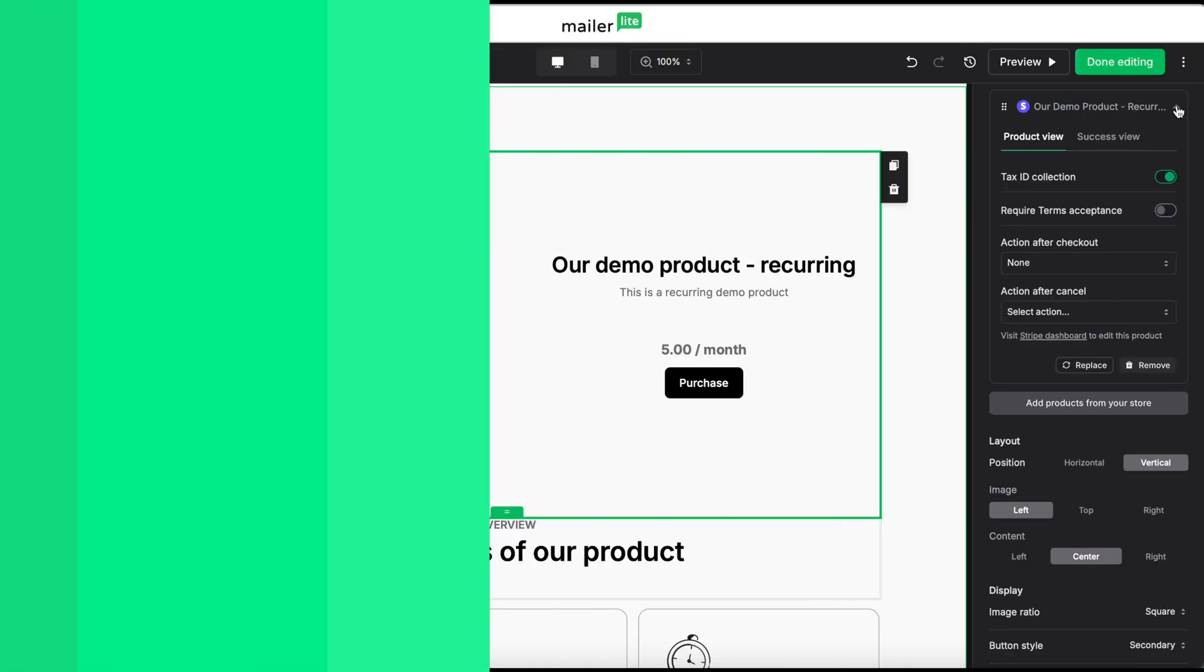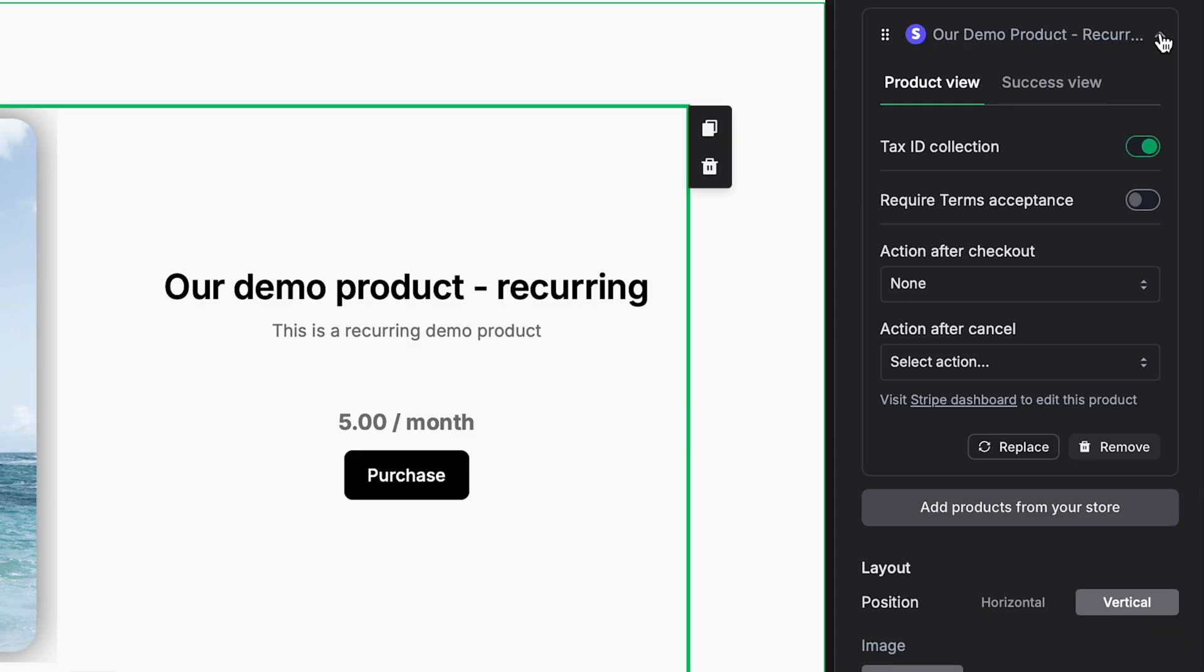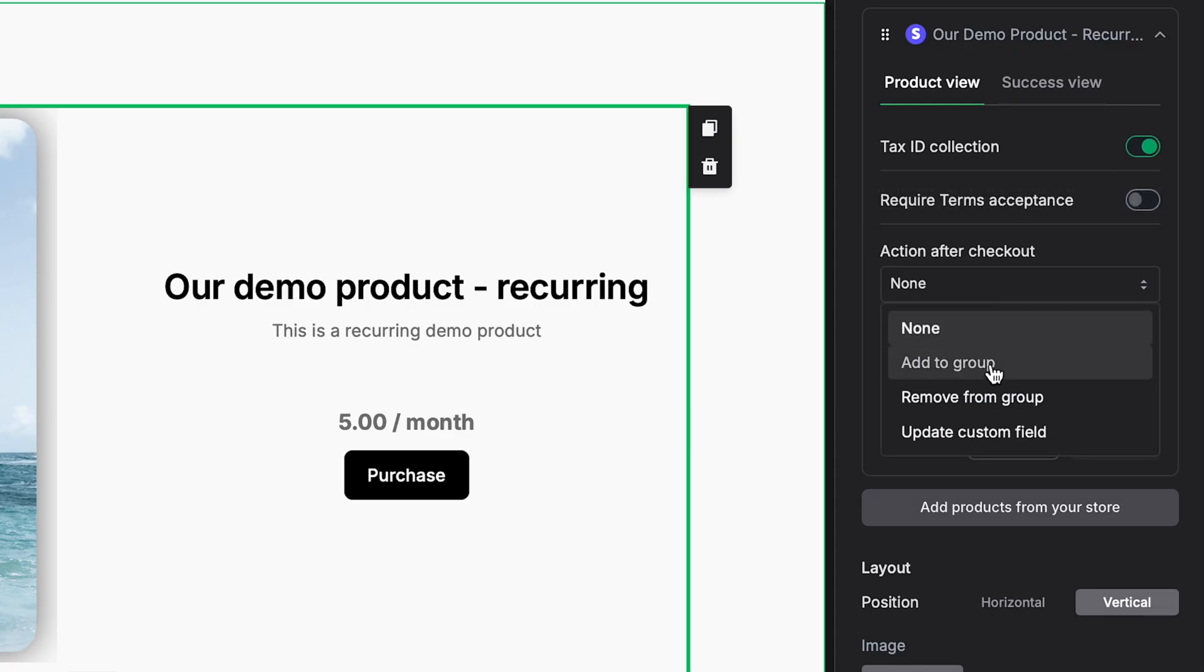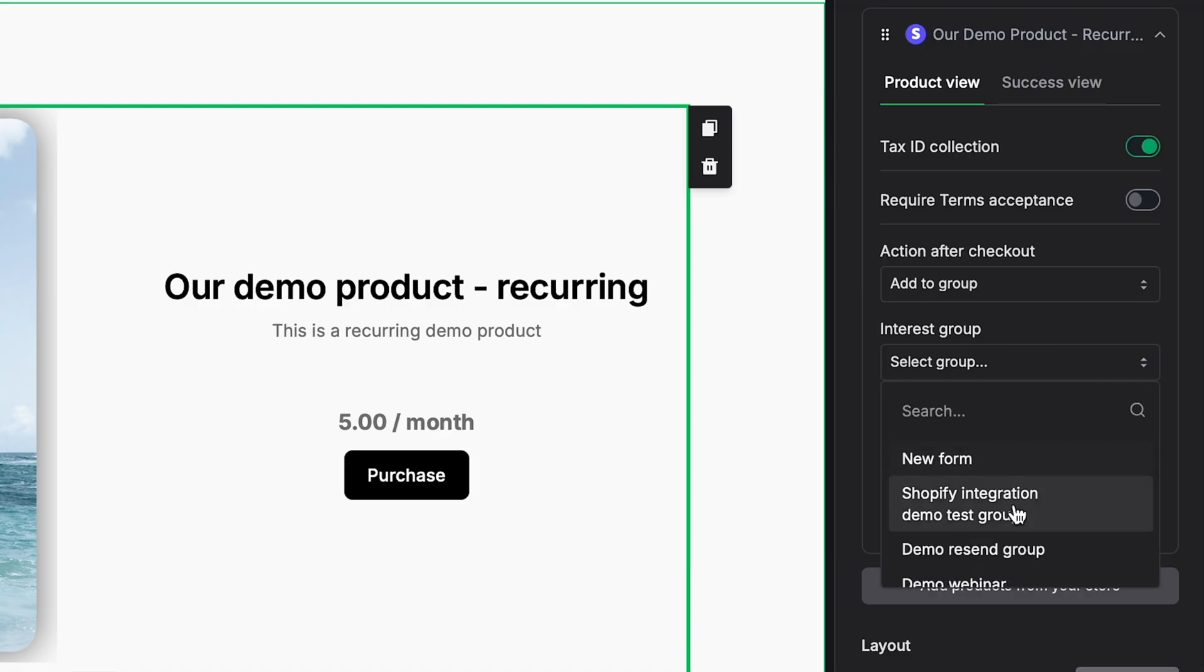One difference will be if your Stripe product has recurring billing. In the right sidebar, under your product view, you'll notice that action after cancel appears beneath action after checkout. This will give you a similar set of options. So again, for action after checkout, you would set add to group. Interest group might be something like demo group.